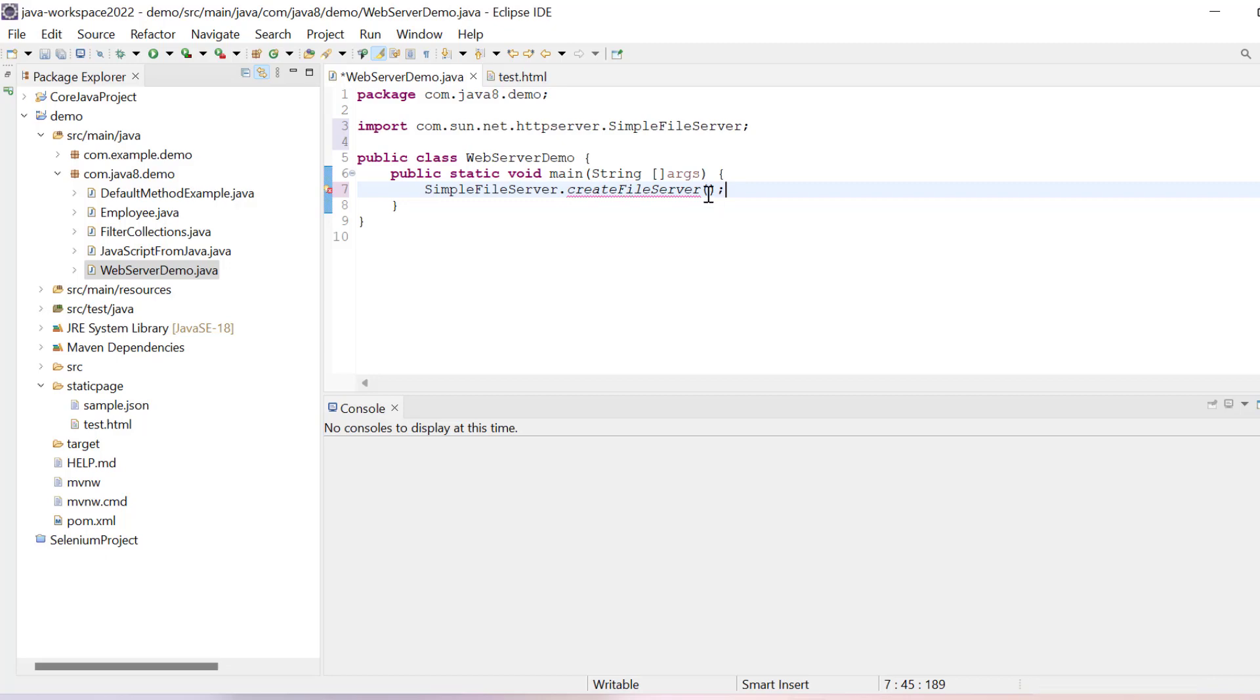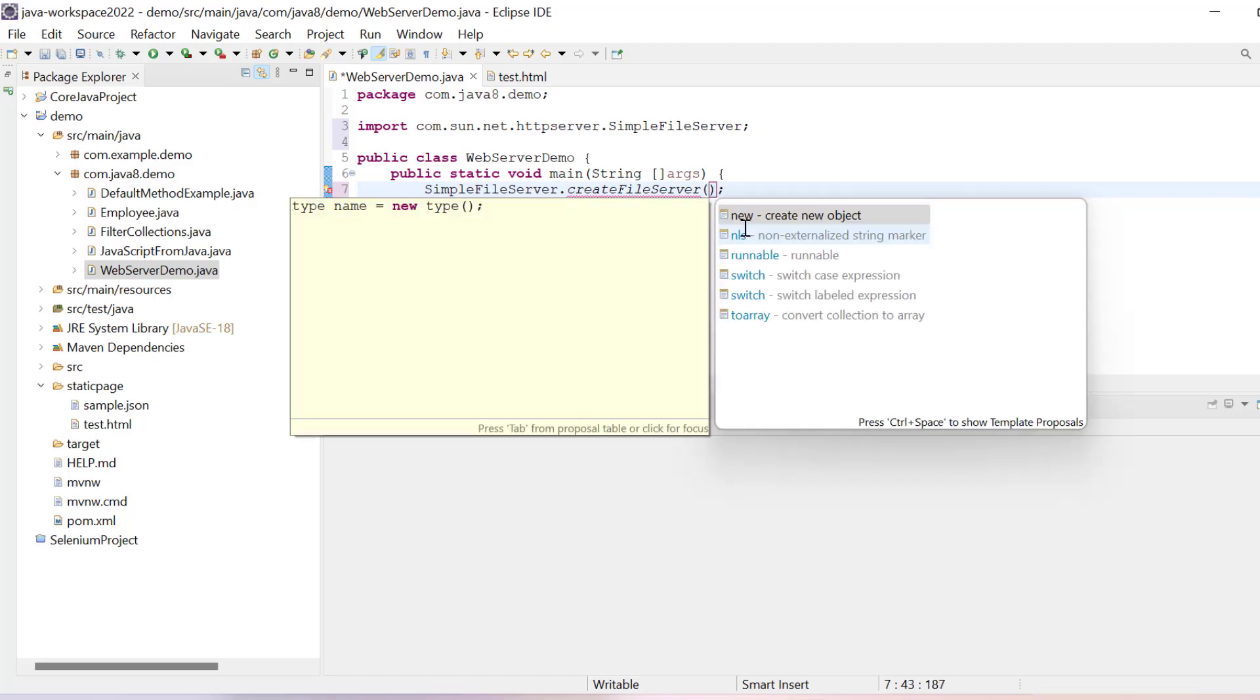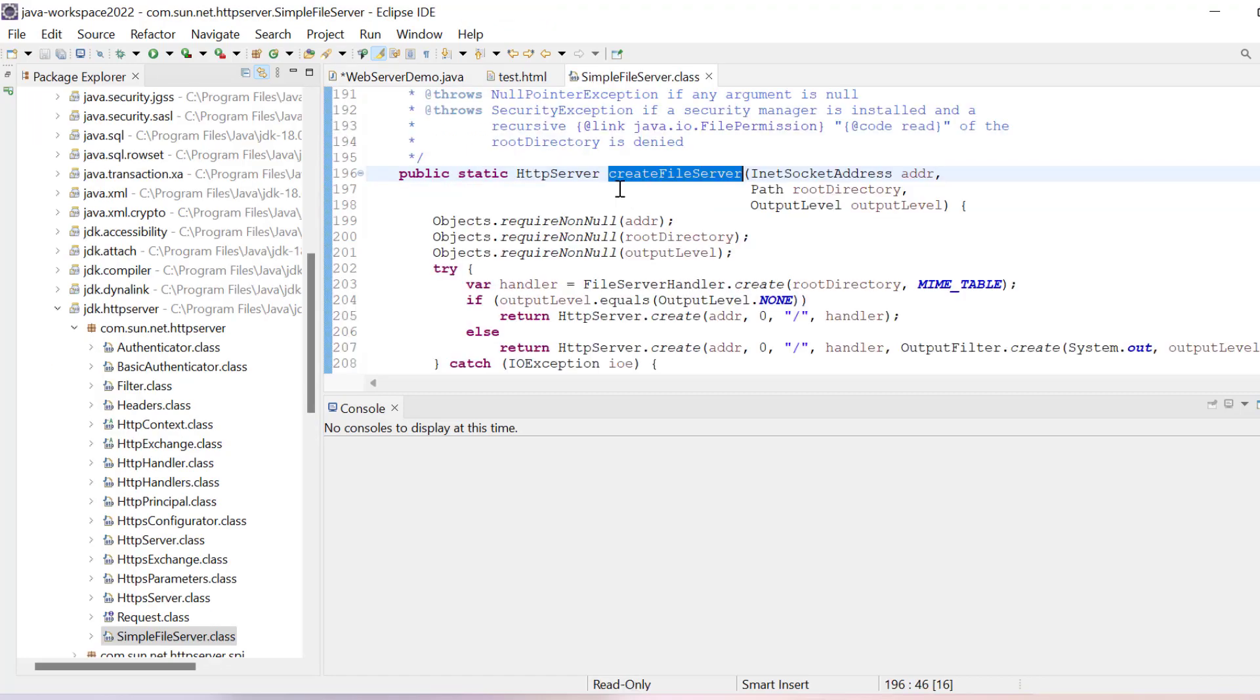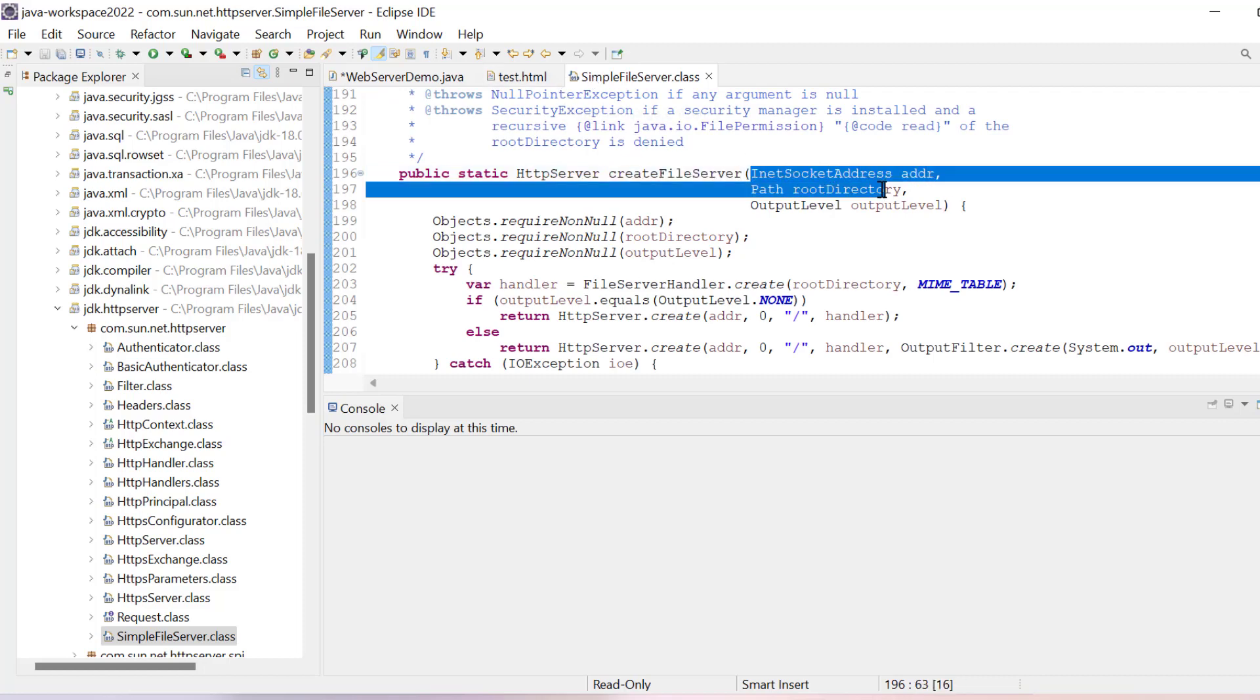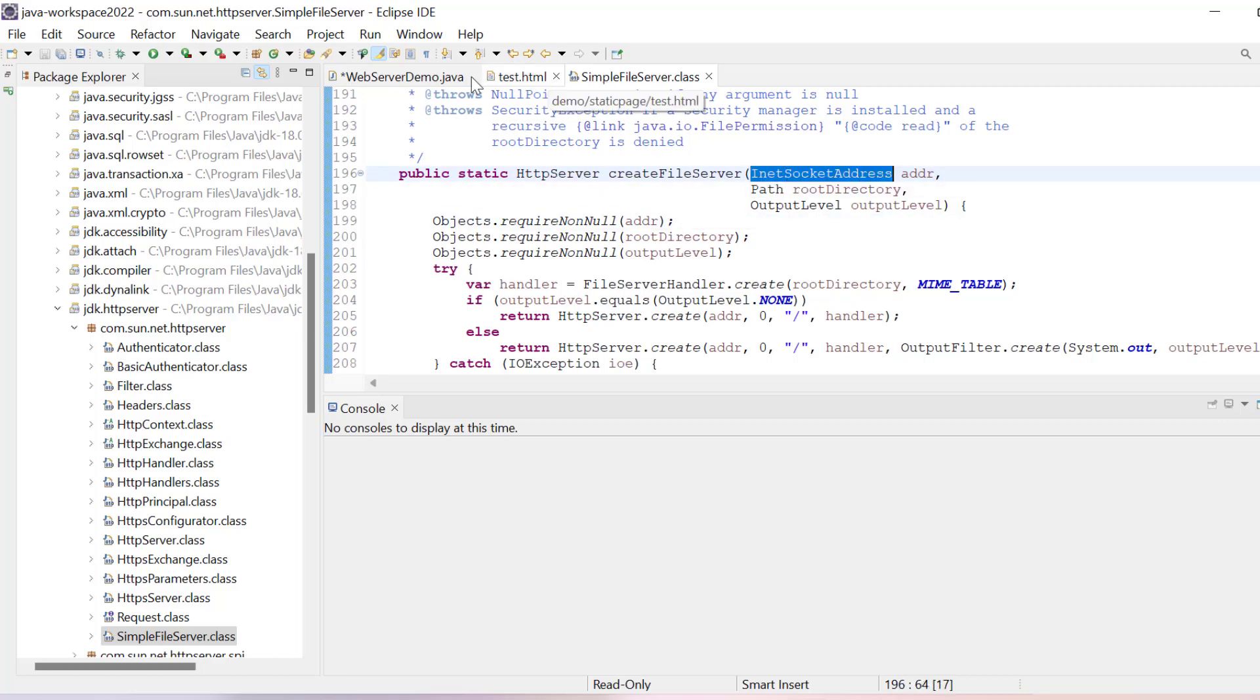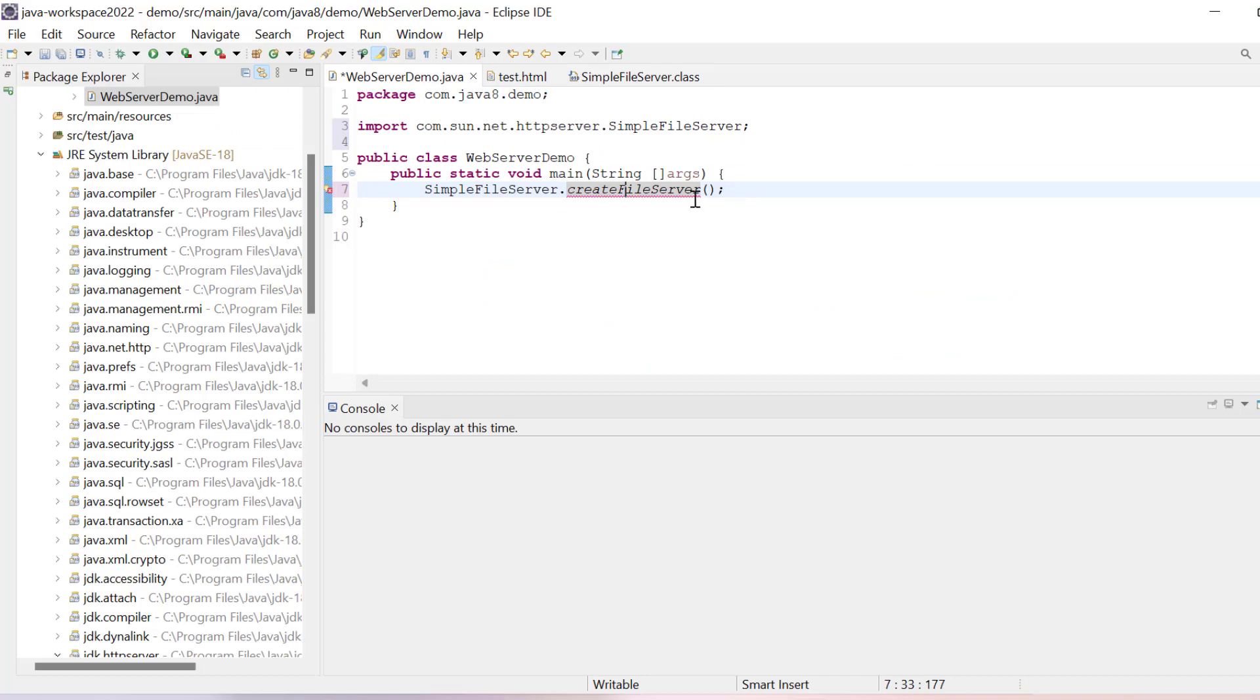In this createFileServer, it accepts few parameters. Let me open the declaration. In this declaration you can see we have three things: InetAddress, path, and output levels. I will copy this InetAddress.